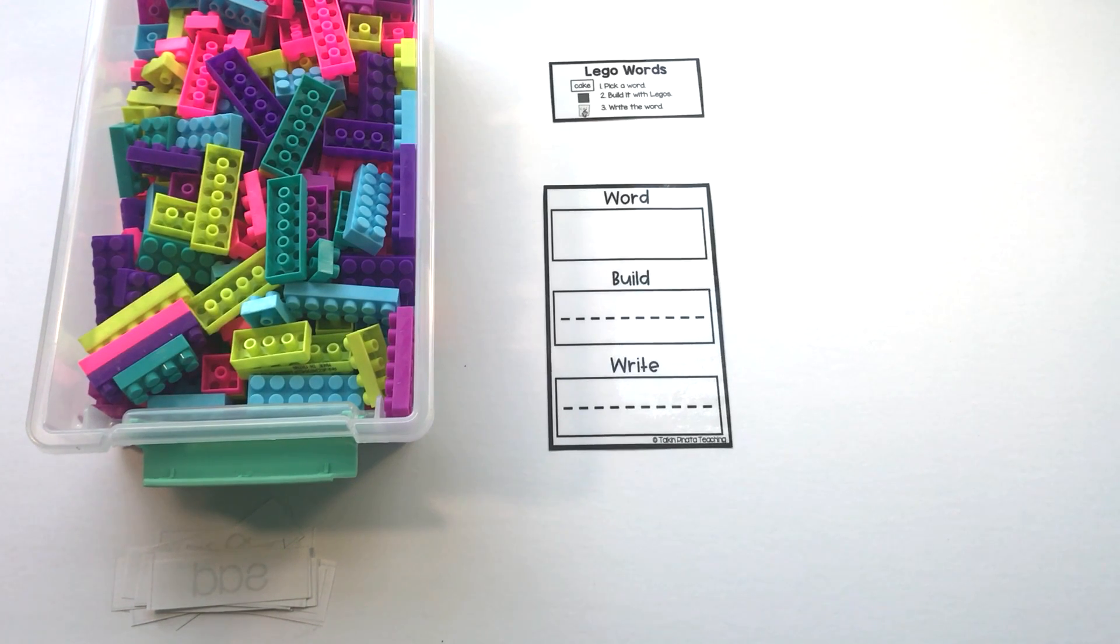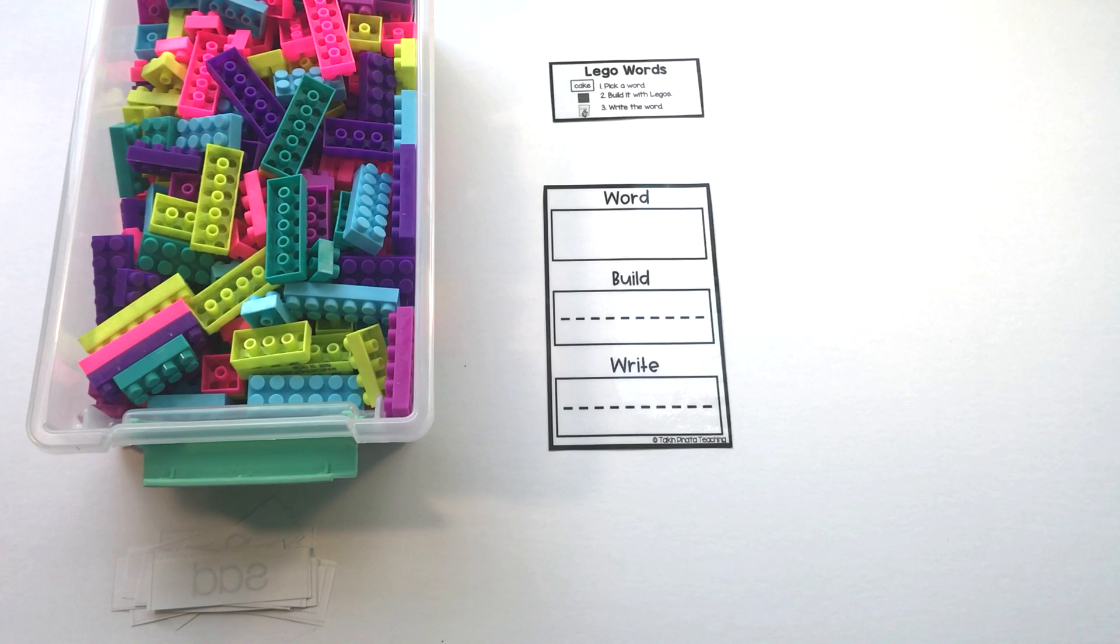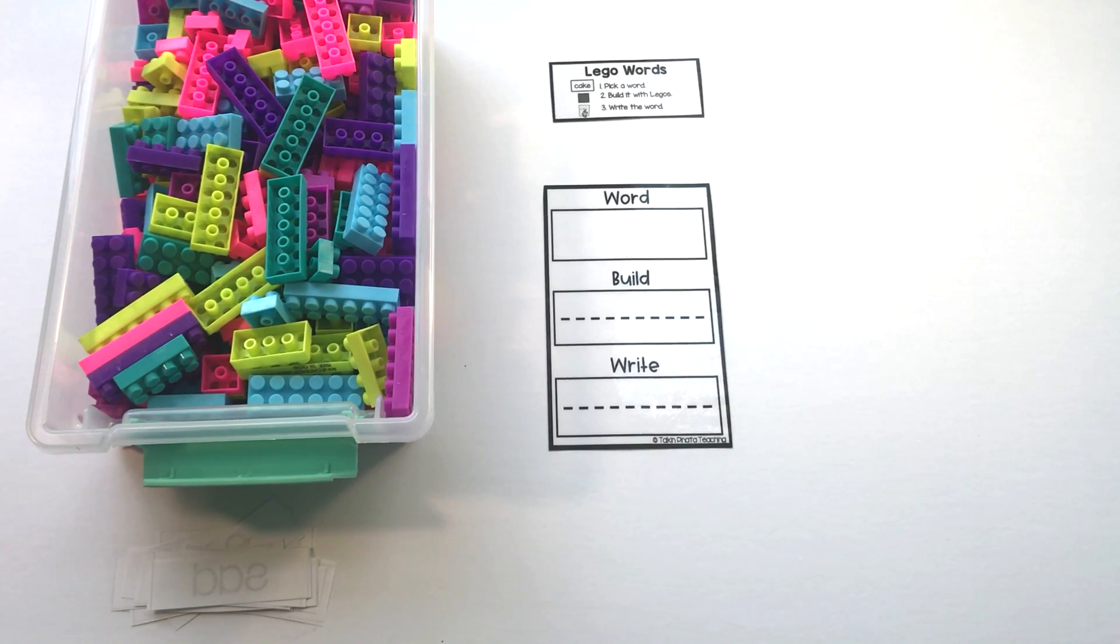BlockWords is a great morning center activity that helps students practice their spelling words by writing them as well as building them.